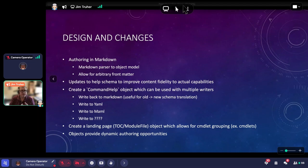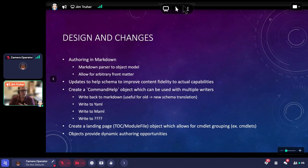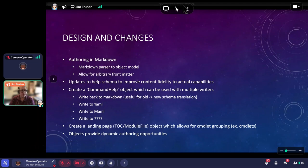Because of the schema change, we don't want users to have to author those changes manually — we want to do that for the user. The current parser handles both the current and new versions of the schema and will automatically create version two internally. In fact, you don't have a choice: it will create version two, and when you write it out it will preserve that new schema. You can't hold on to version one.